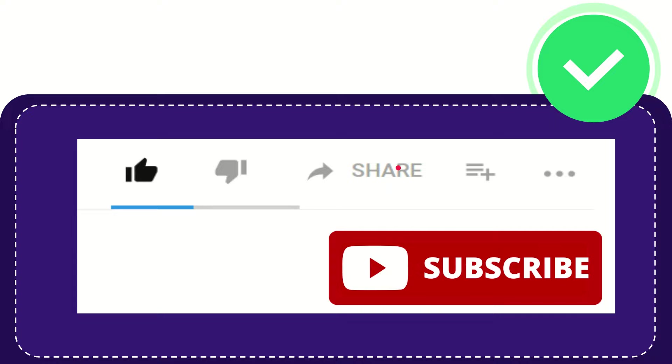I think that's all. Thank you so much for watching this video and see you again in another video. Bye-bye. See you again.